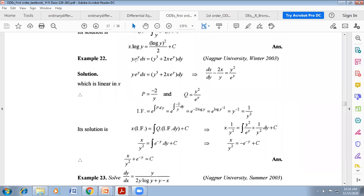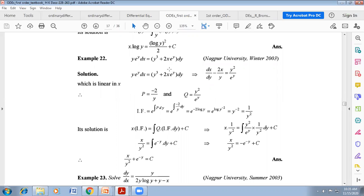Another example: solve y·e^y dx = (y³ + 2x·e^y)dy. Dividing by dy and by y·e^y on both sides: dx/dy − 2x/y = y²·e^(−y)... actually rearranging gives dx/dy − 2x/y = y²e^y / (e^y) terms. After dividing by y·e^y on both sides: dx/dy − (2/y)·x = y²e^y / (ye^y) = y²·e^y, and simplifying: dx/dy − (2/y)·x = y²e^(−y)·... gives dx/dy − (2/y)x = y² after cancellation, making it linear with dependent variable x and independent variable y.